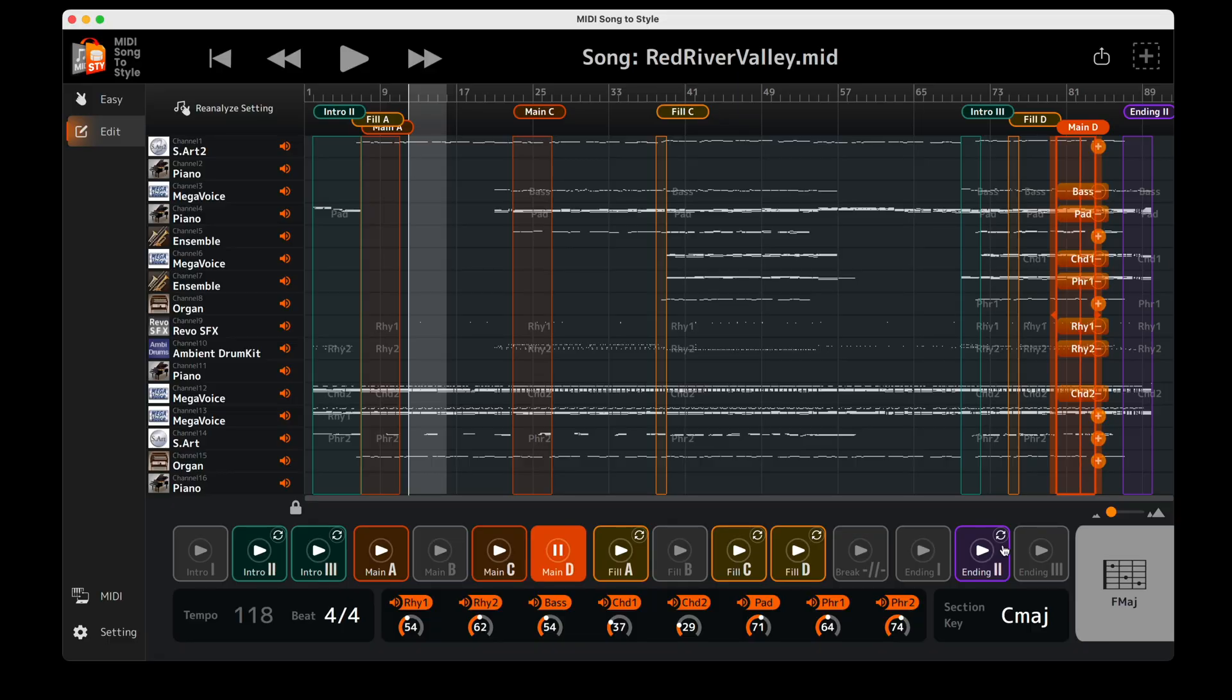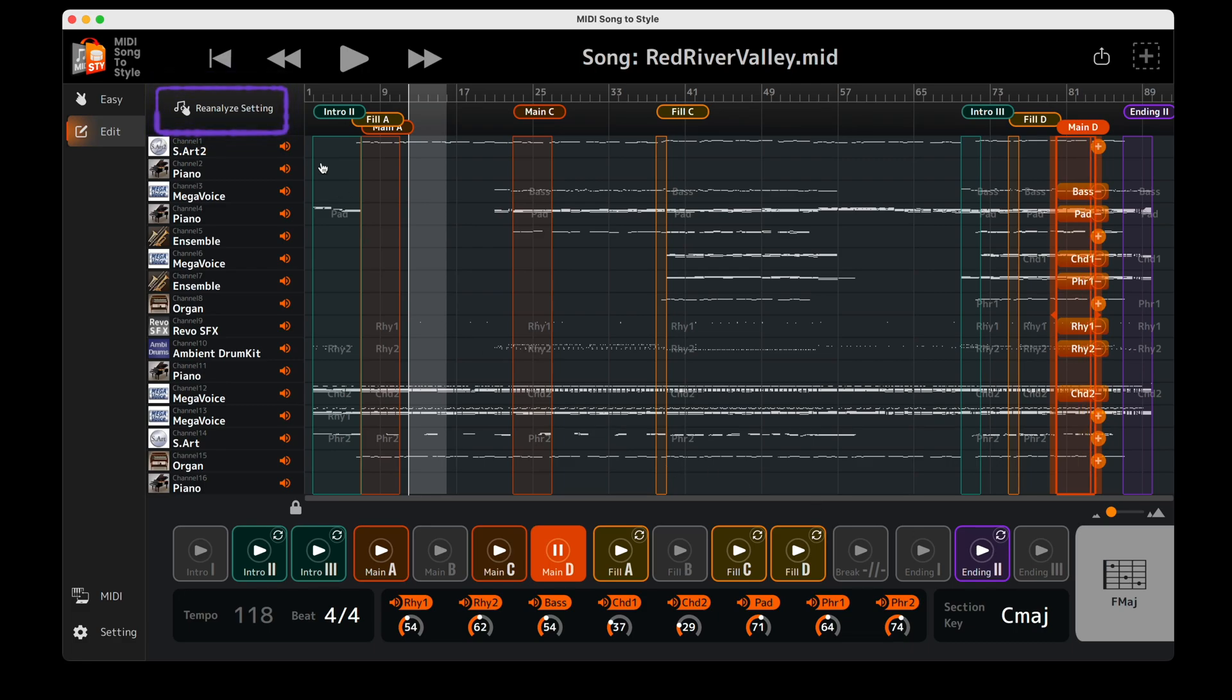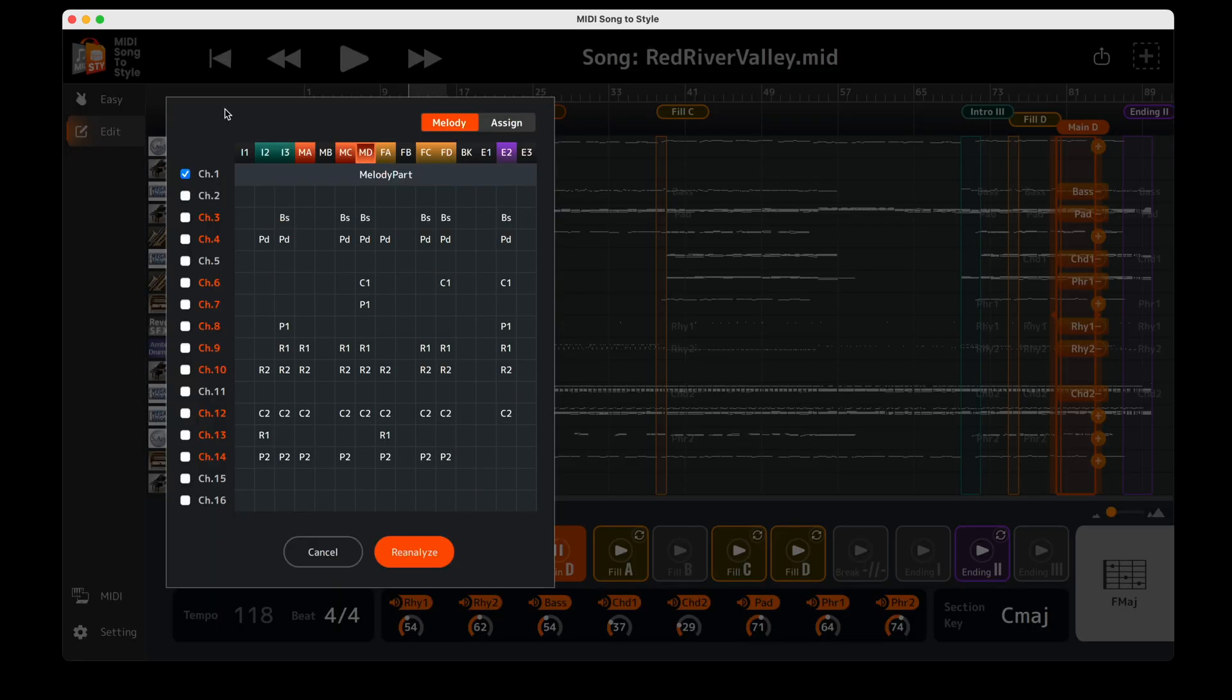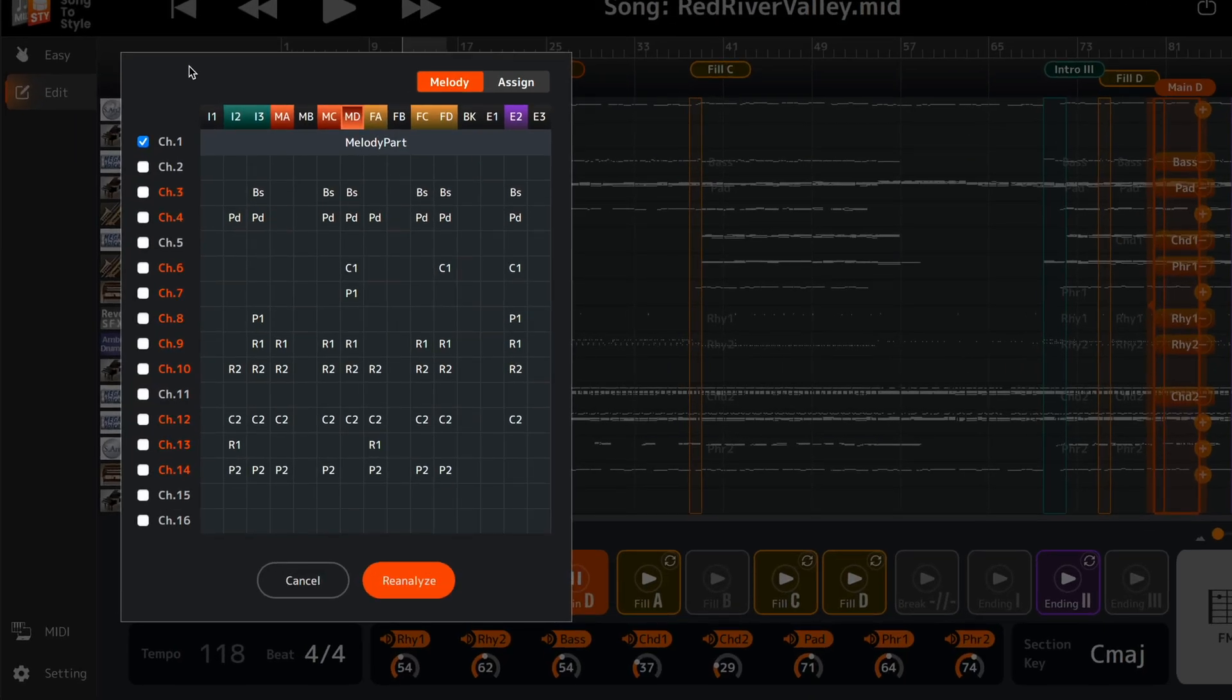Sometimes the automatic analysis of the original MIDI file may not produce the results you wanted. In these cases, click the Re-analyze setting button to fine-tune how the analysis works. There are two tabs, Melody and Assign.